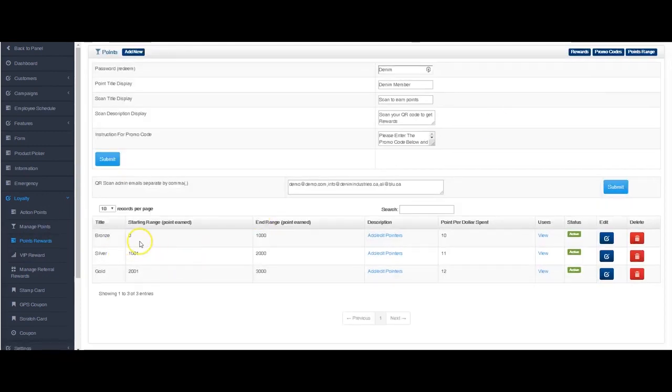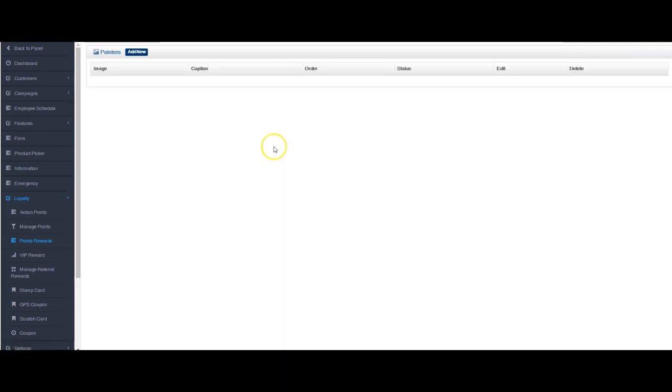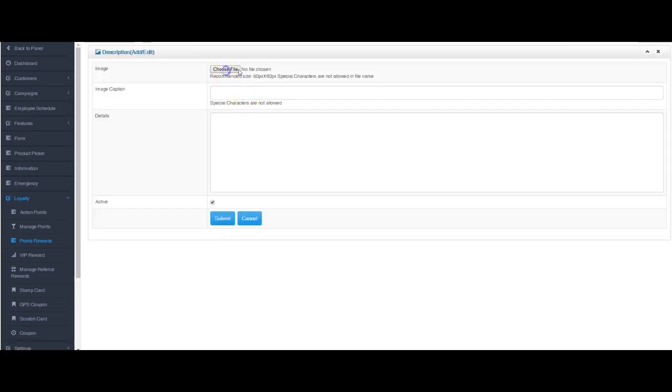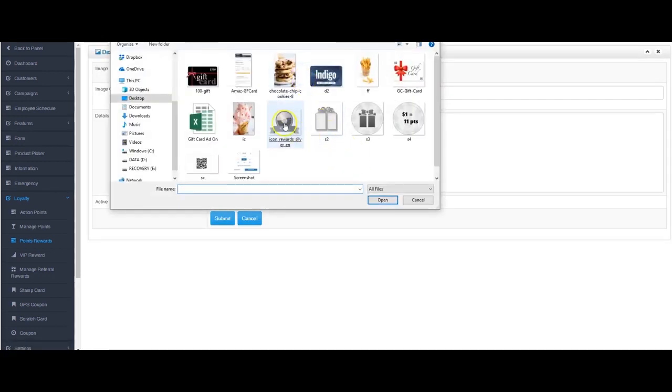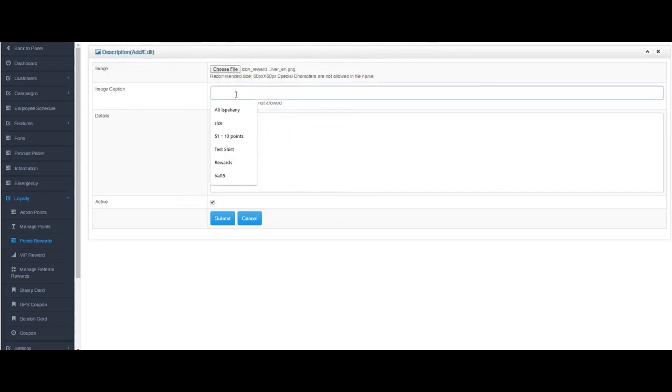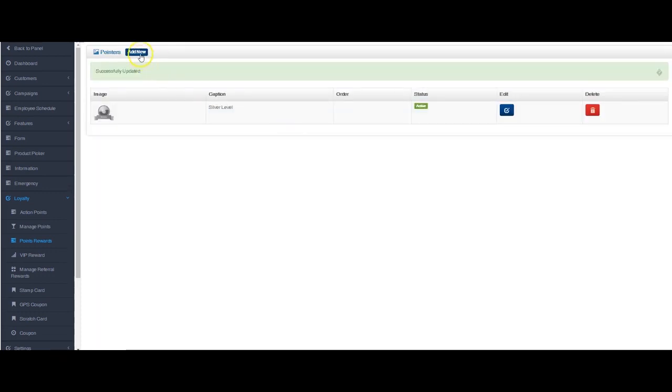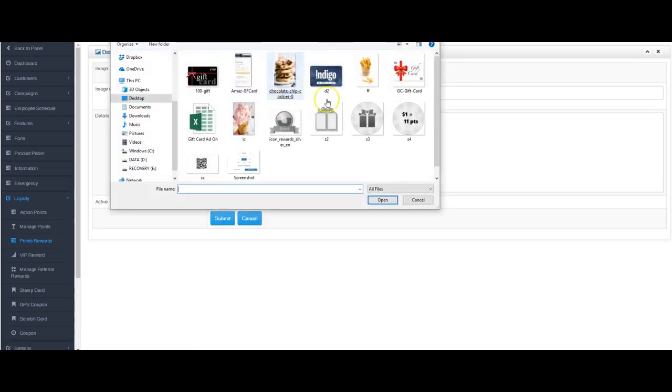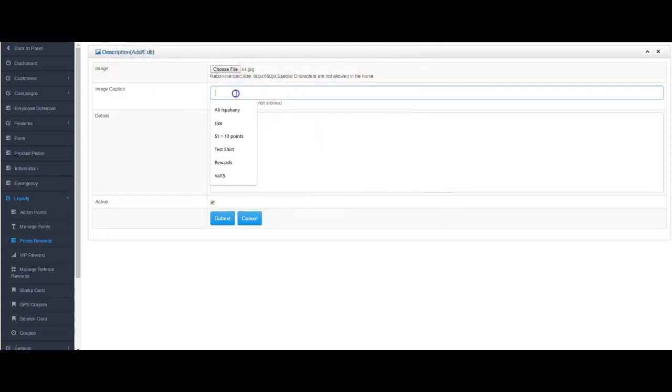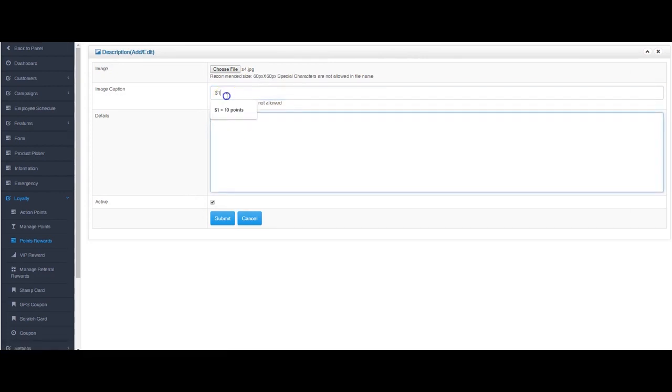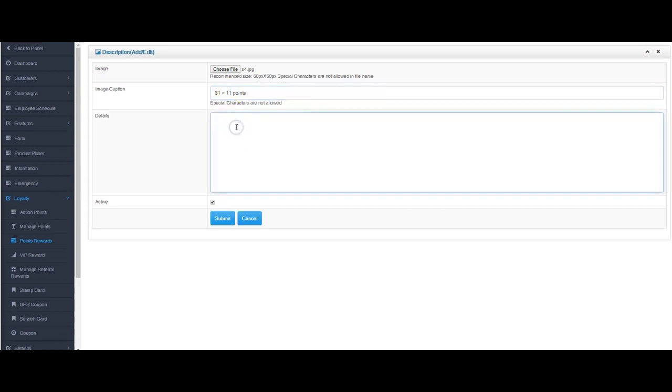So we've got three different things over here. Now if I go back to my points range, that was on the bronze level. I will actually add a couple of things here. So I'll add, choose image. I've got silver. Silver level, silver. You can put whatever you want here. Silver level equals silver rewards. I have one more thing here. One dollar equals, now this was ten in my last one, put this at 11, and 11 points for each dollar.